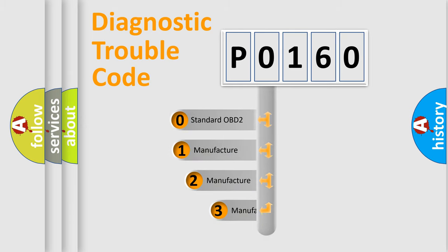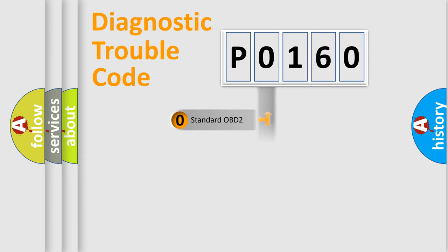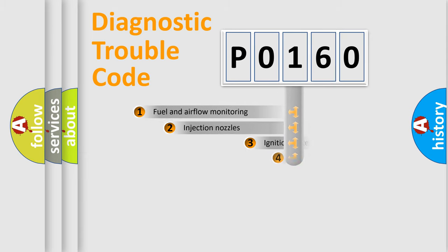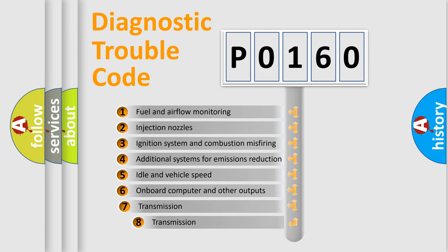If the second character is expressed as zero, it is a standardized error. In the case of numbers 1, 2, 3, it is a car-specific error. The third character specifies a subset of errors.